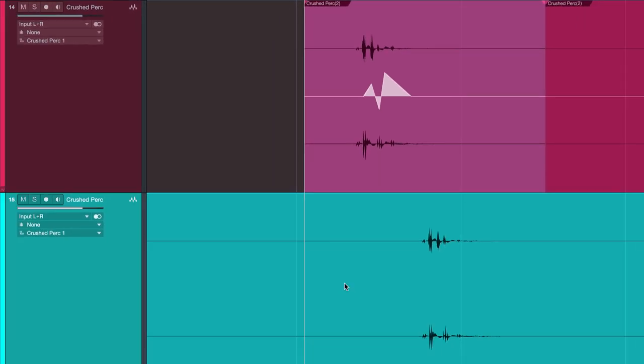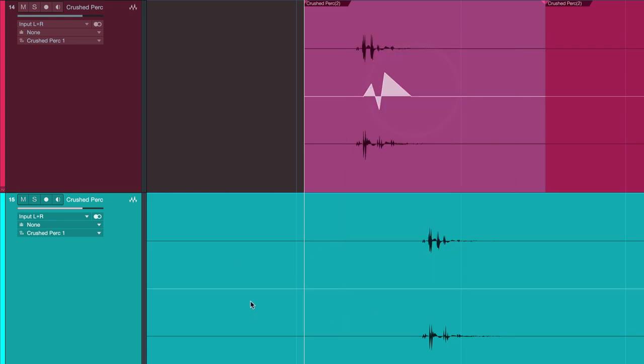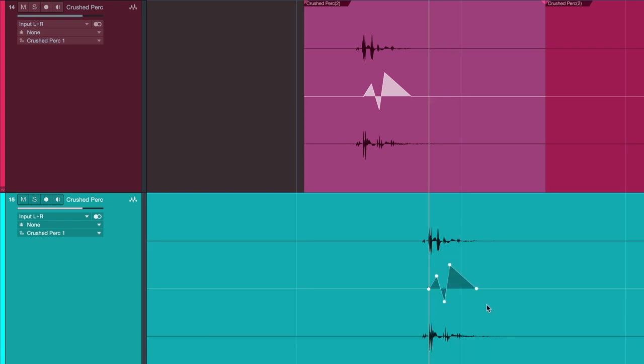Then locate the event where you want to paste to, make sure that clip gain envelopes are shown. Locate your cursor to wherever you want to paste, in my case I want to do it exactly at a transient so I'm going to hit the tabulator key first, tap key, and then hit paste. That's it.